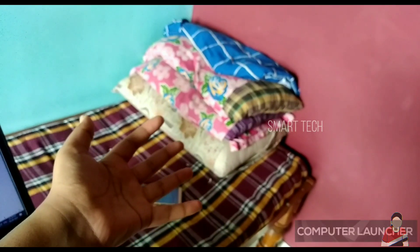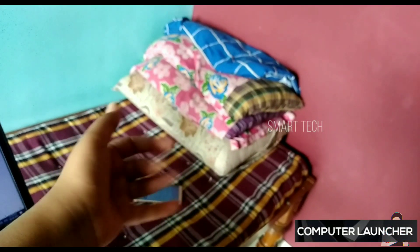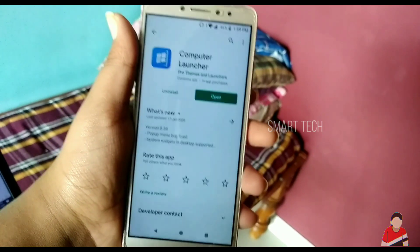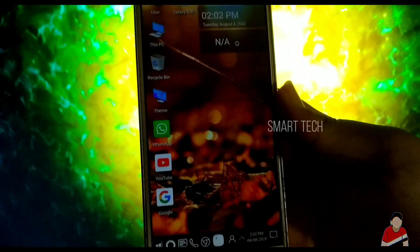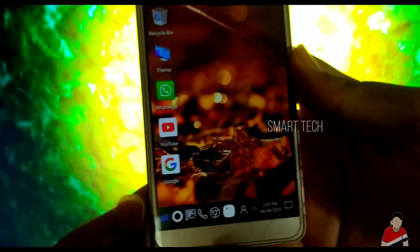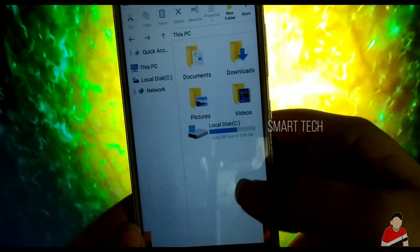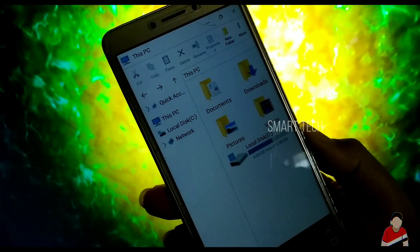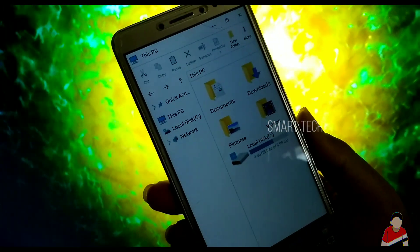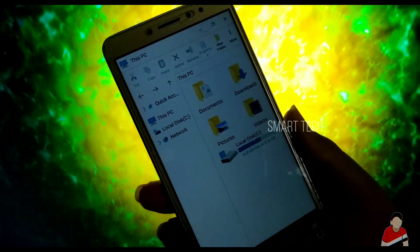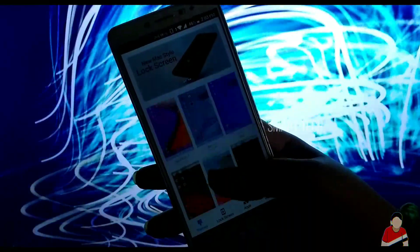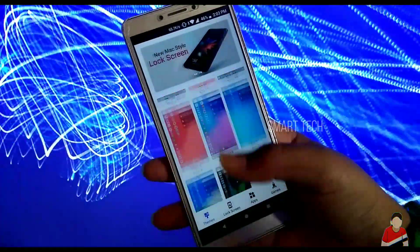Computer Launcher, as the name suggests, is a launcher based on Windows. It has built-in support for Windows Live File Explorer and File Manager. Listing of all of your drives, devices, SD card, storage, audio, and your video files in PC style. You also get a lot of themes to try for free.